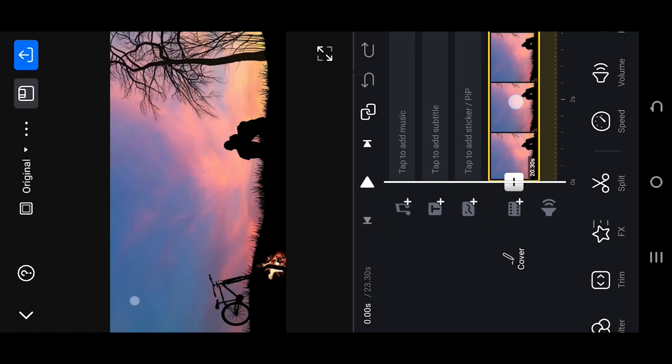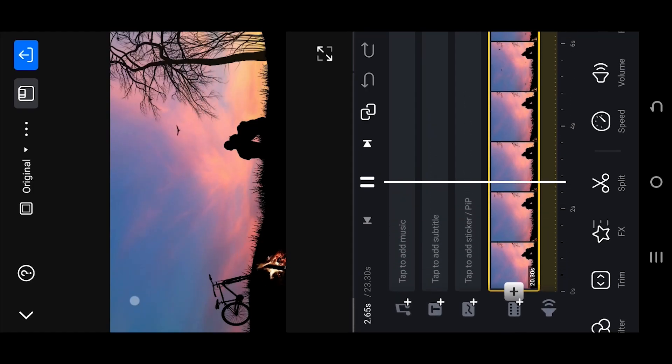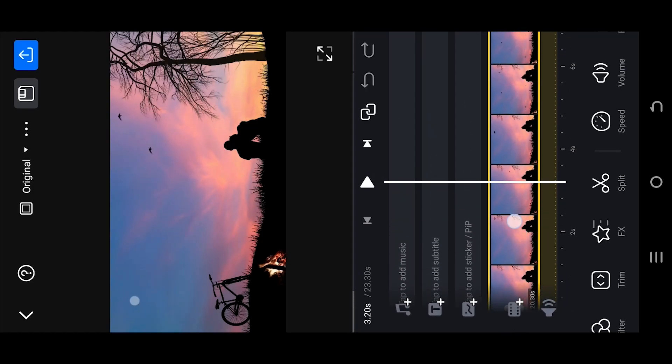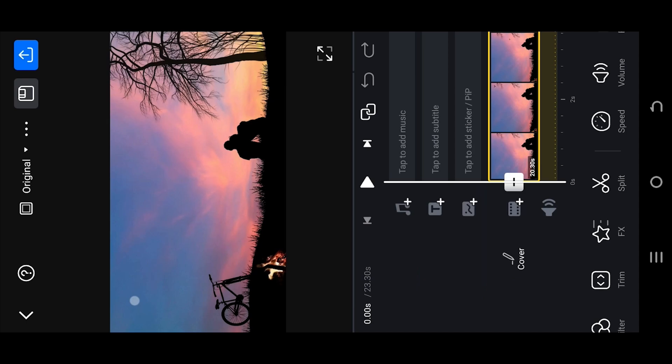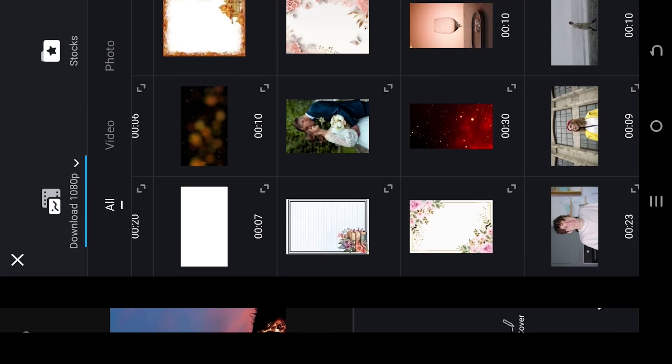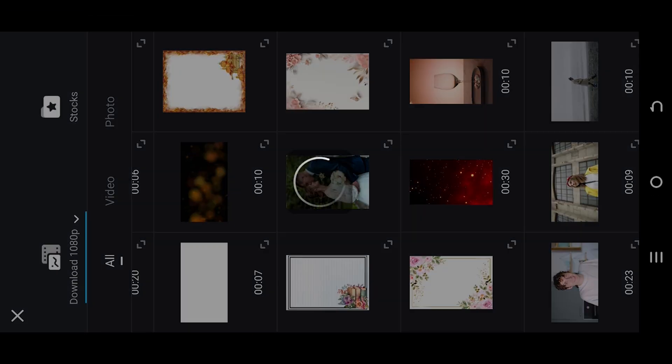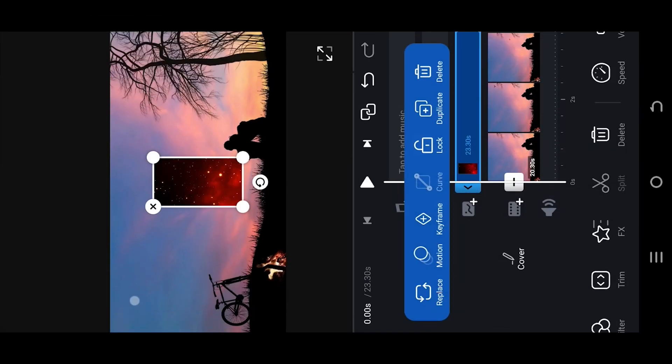So guys, as you can see we have our sample video on the timeline. Now to apply particle effect, select the PIP layer photos. Then here we have a particle overlay you can download from the video description.